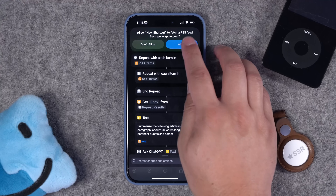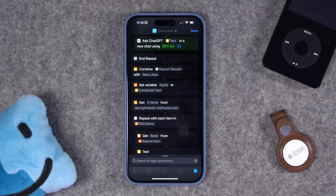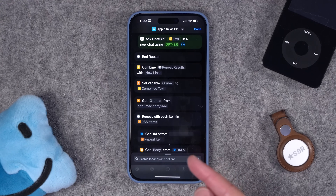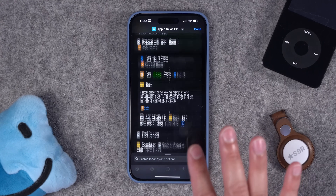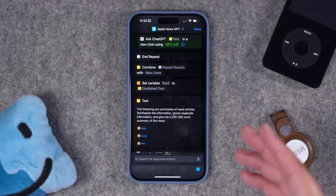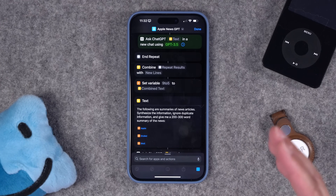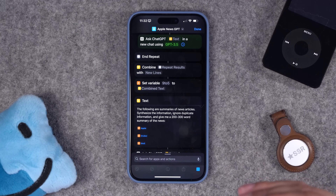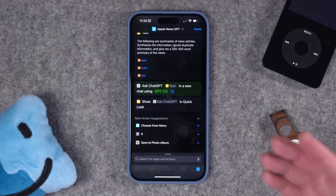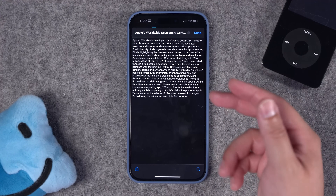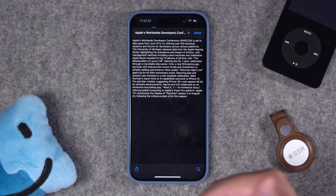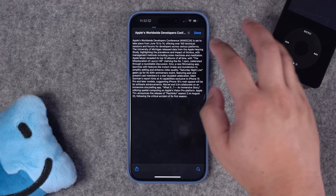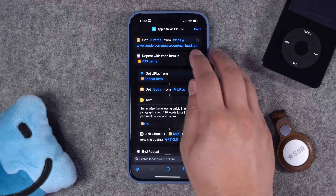Running the shortcut — the first time it'll ask you to allow URLs. I had to change the GPT model to 3.5 because 4.0 was failing pretty regularly, so for the most reliable results I recommend ChatGPT 3.5, and that's how it'll be set in the download link. Now it's summarized all the articles from three different RSS feeds and put it all together — here's my news summary. You can add more RSS feeds, get more articles, or add a Speak Text action to have the shortcut read the news to you.